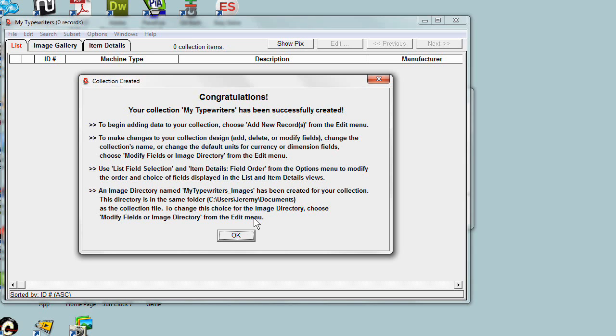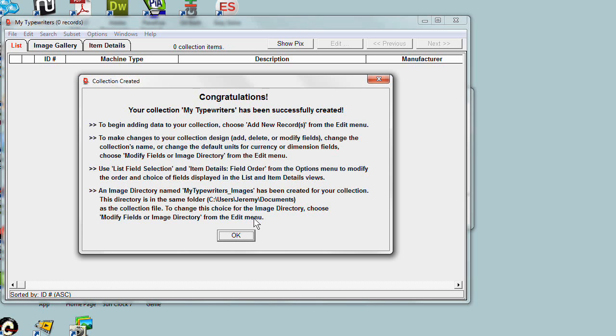A congratulations window tells you this has been done and tells you how to actually begin adding data to your collection. It tells you to choose Add New Records from the Edit menu. It also describes some of the issues I mentioned earlier about the ability to make changes at a later time to the set of fields or how to control the order in which fields are displayed.